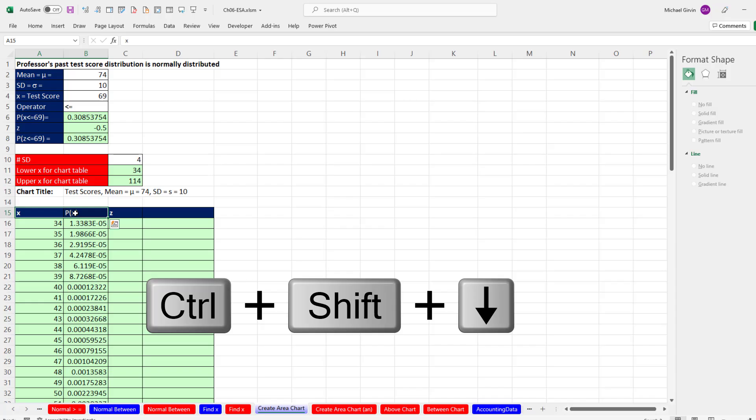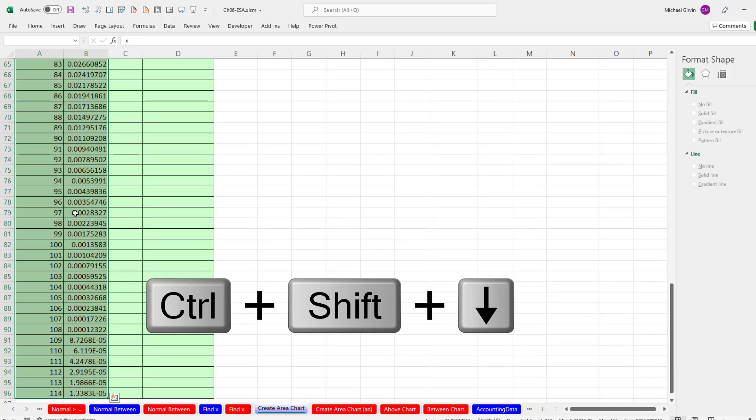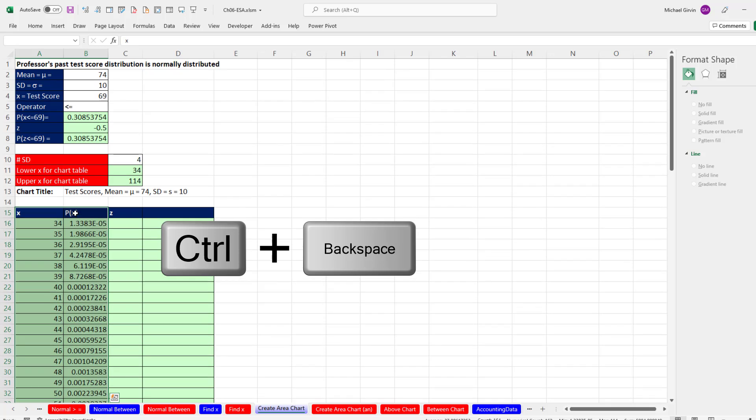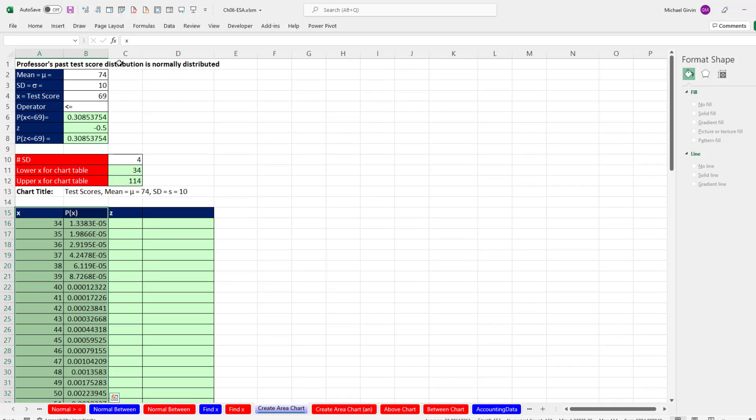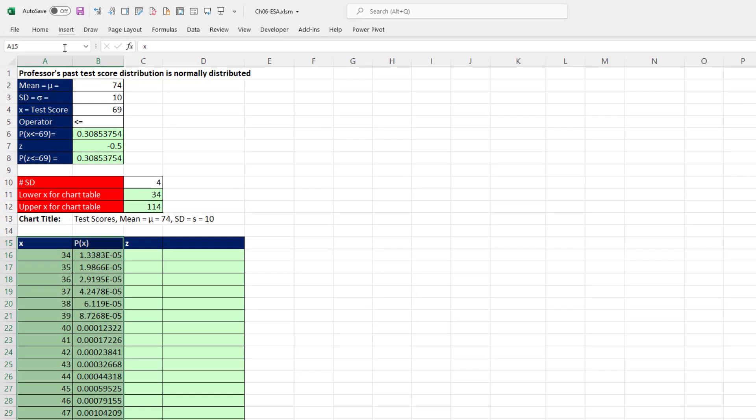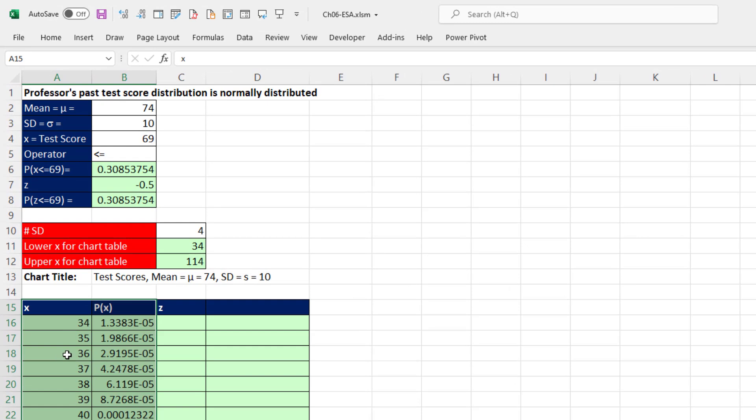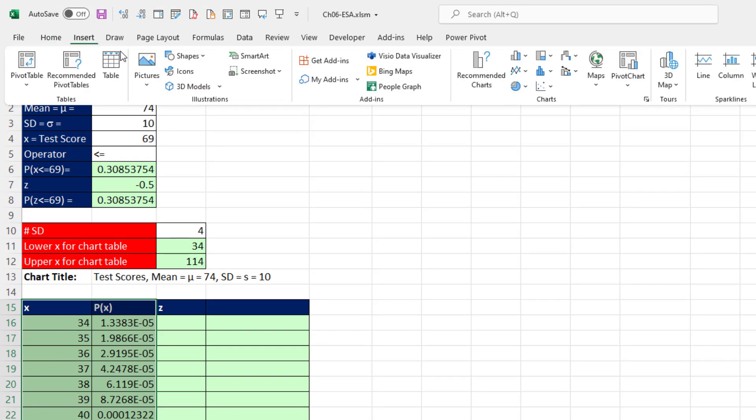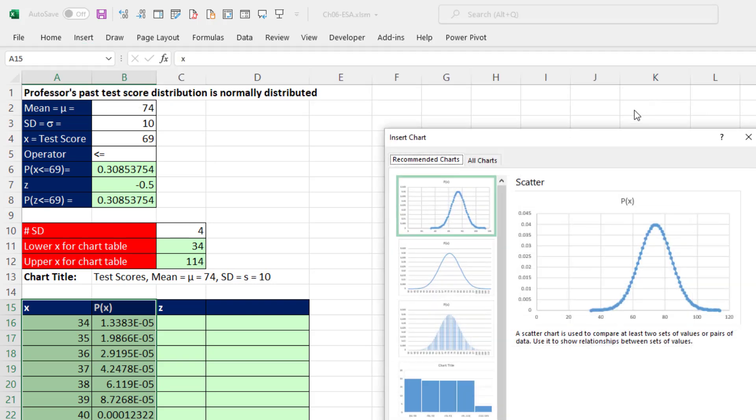But let's plot just the x and the probability. Highlight the labels, Control-Shift-down arrow, Control-Backspace. That jumps back to the active cell. We have horizontal axis, and we're going to use an area curve. So insert, over to charts. Area isn't up here, so we click the chart dialog box launcher.